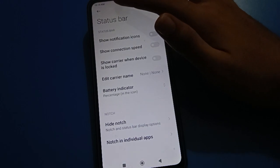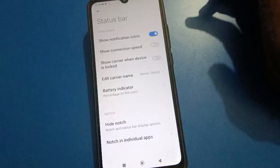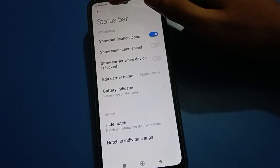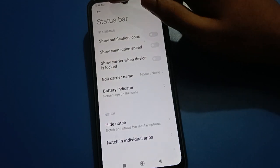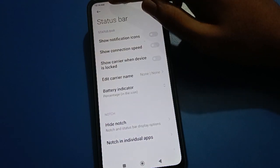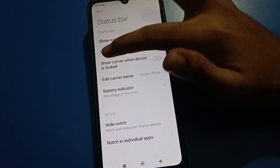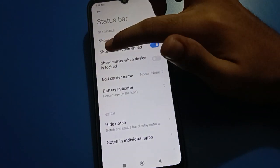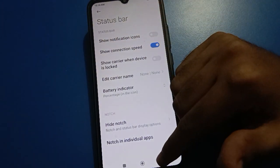Friends, under status bar setting you will see 'show notification icon'. If you have any notification in your Redmi mobile but the notification icon is not showing on your status bar, click here to enable it and the notification icon will show. You can also remove the notification icon from here. Now click on 'show connection speed' setting to turn it on.